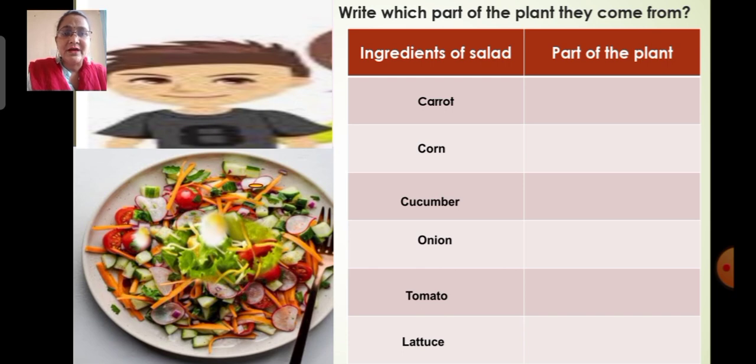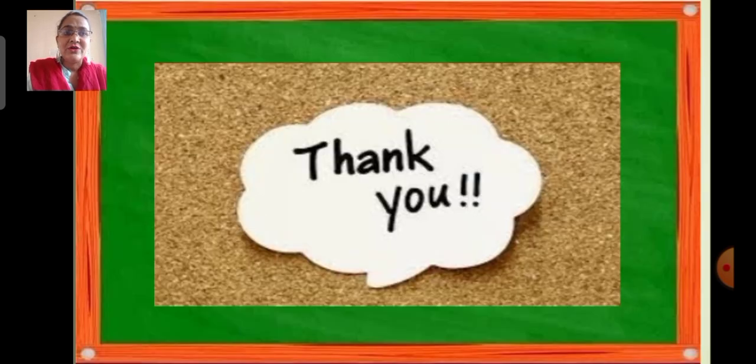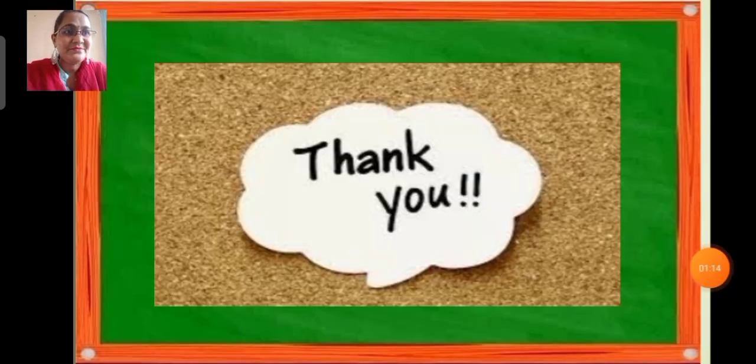Now I am ending this session here. Goodbye children, thank you for listening. Bye!